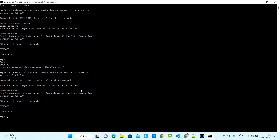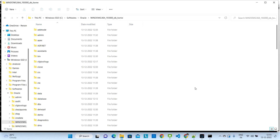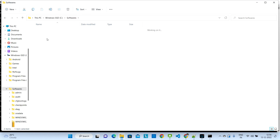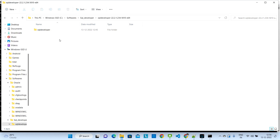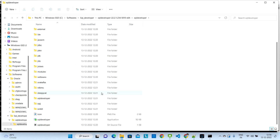Your Oracle 19c database is successfully installed and you can log in. Another way to connect is using SQL Developer — a free IDE tool provided by Oracle. I have already installed it. If you want to install it, you can watch my video on how to do that. Let me open it now.